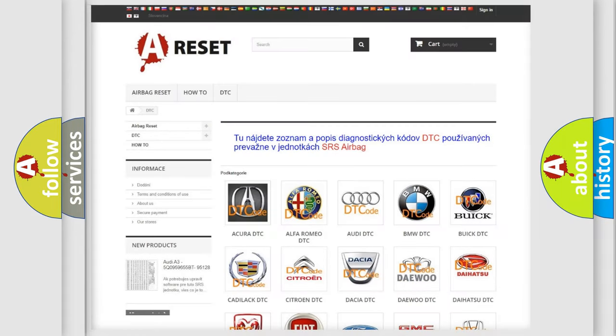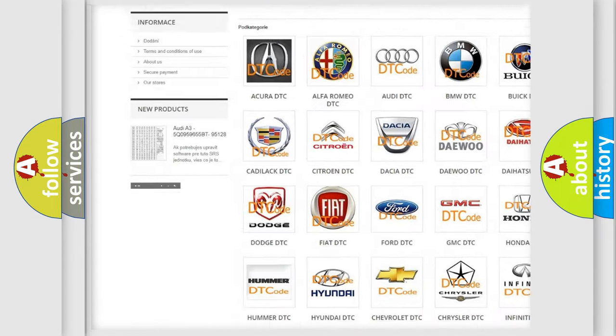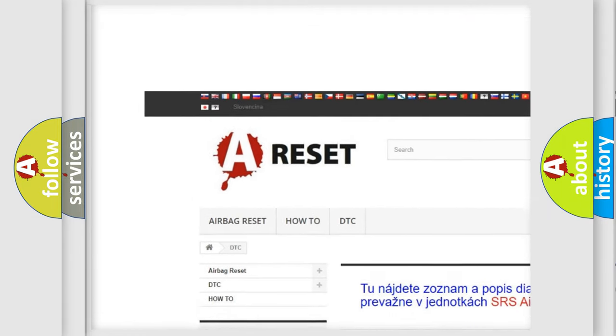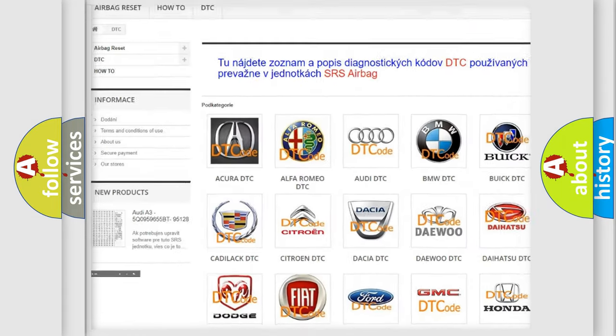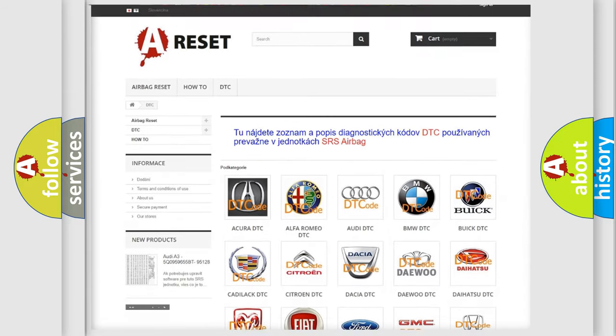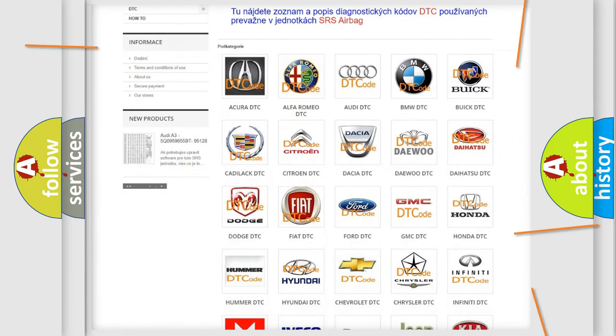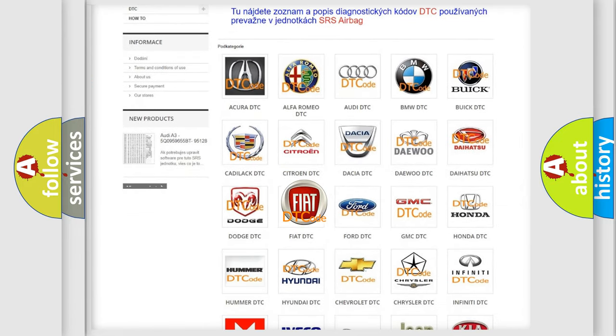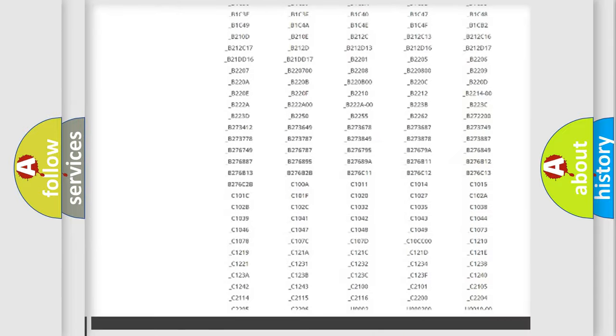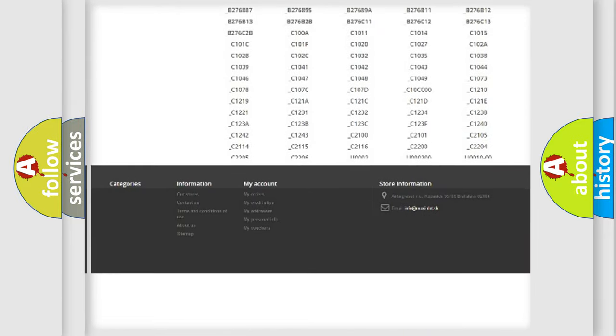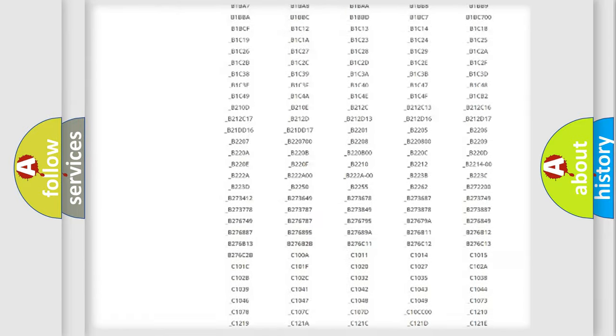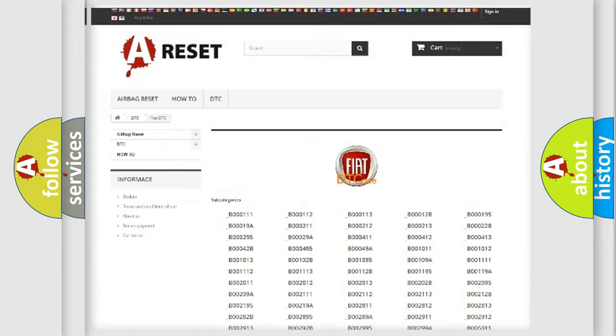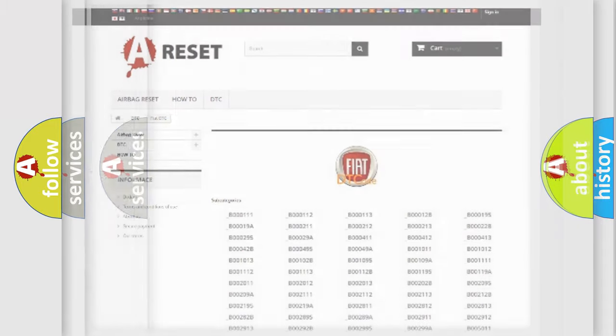Our website airbagreset.sk produces useful videos for you. You do not have to go through the OBD2 protocol anymore to know how to troubleshoot any car breakdown. You will find all the diagnostic codes that can be diagnosed in Fiat vehicles, and many other useful things.